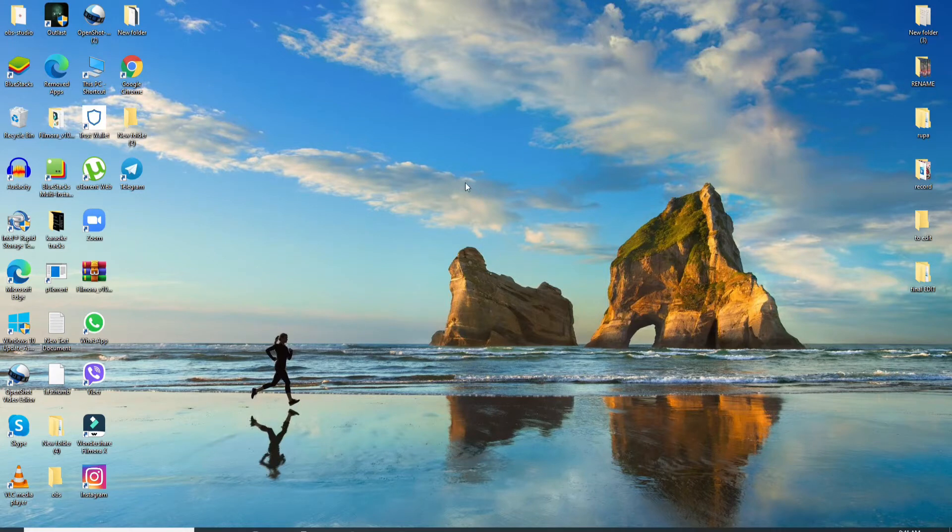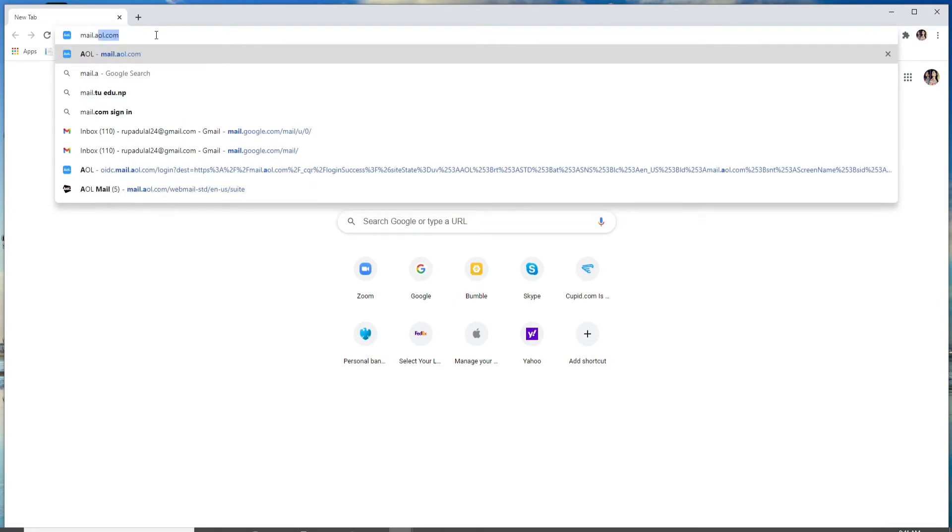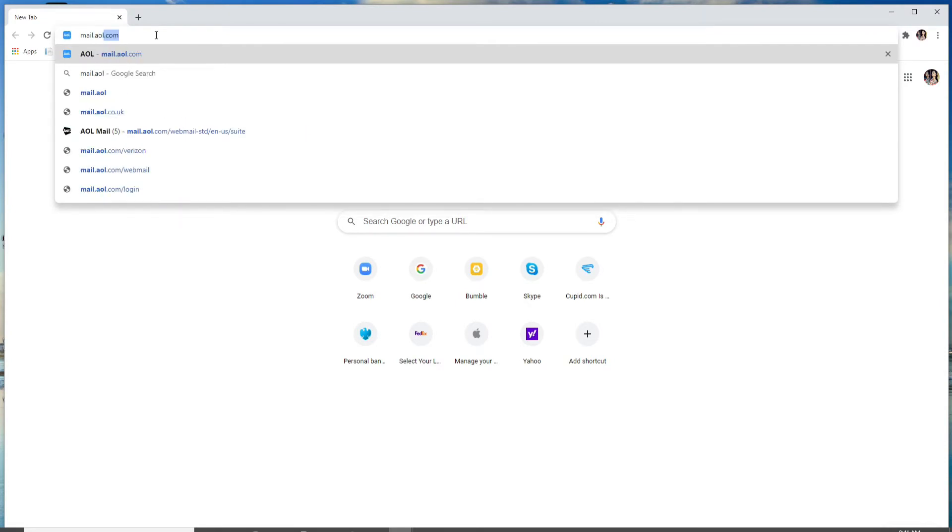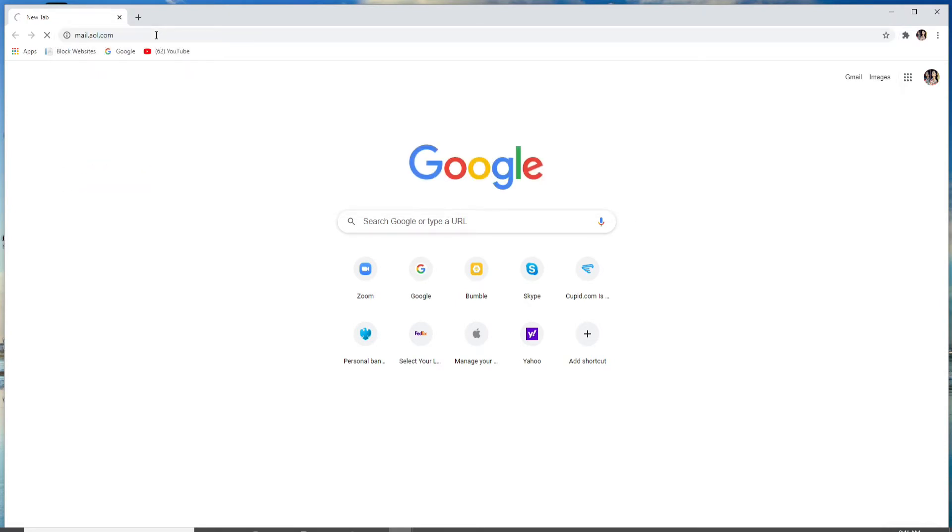To login to AOL, go to your web browser first and type in mail.aol.com. Hit enter on your keyboard and you'll end up on the AOL sign-in page.